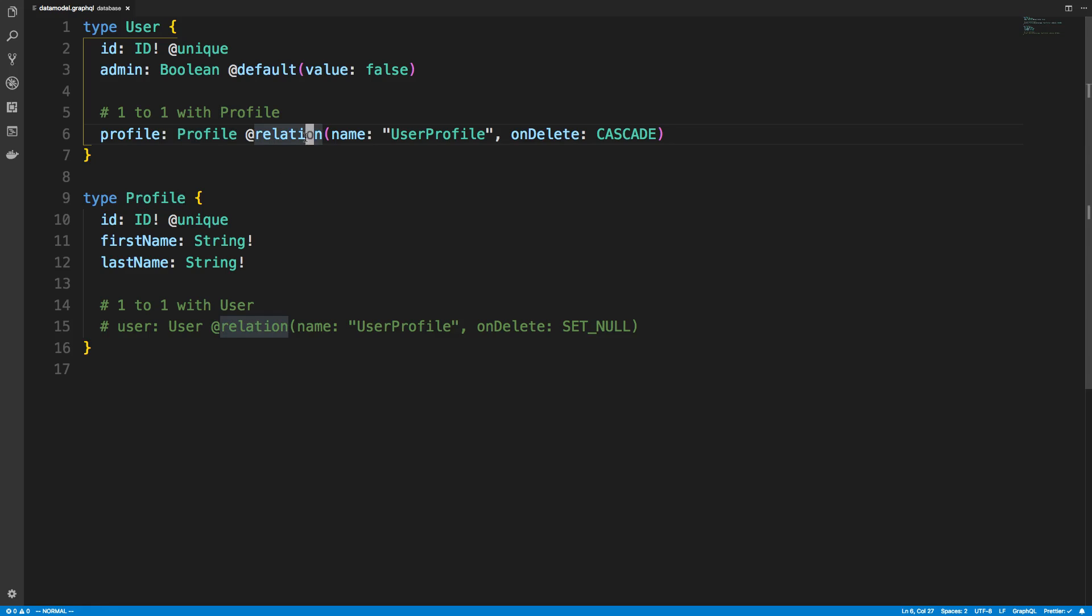And then we use a directive called @relation. And then we give this a name. And you're going to want to remember this name because it's important to matching up the relationship. And then this is an optional field you don't have to add.